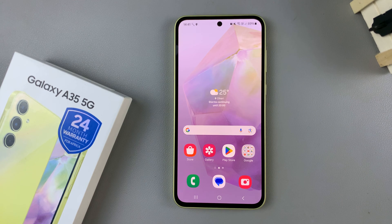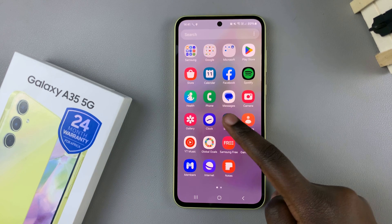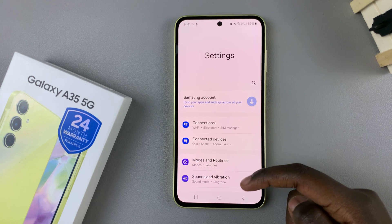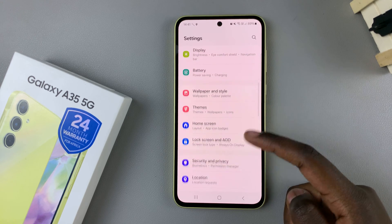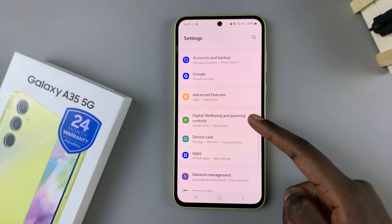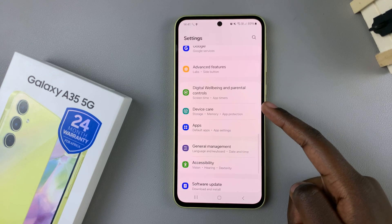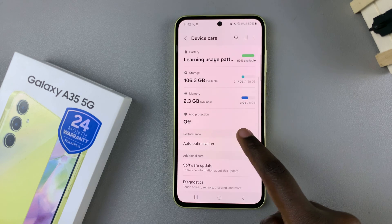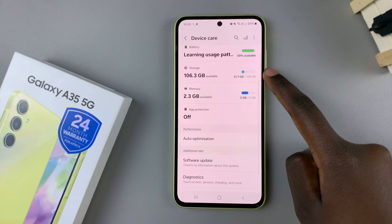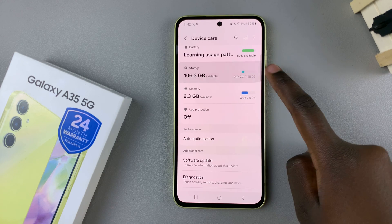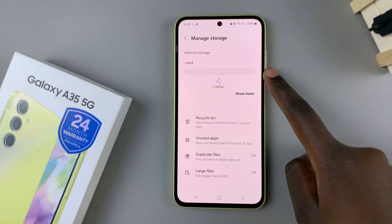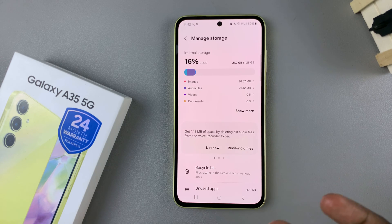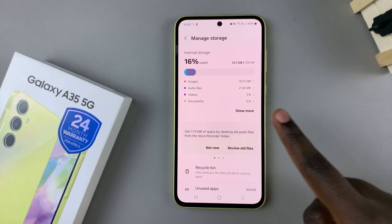First, open the Settings app and then scroll and select Device Care. From here, tap on Storage and you should see a detailed list of your storage.